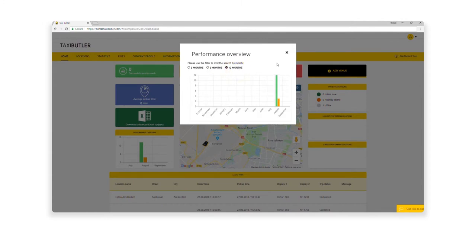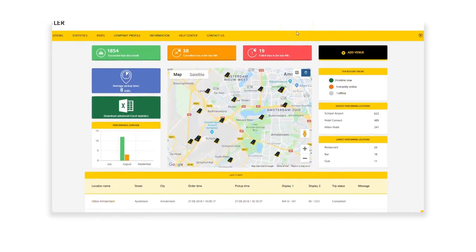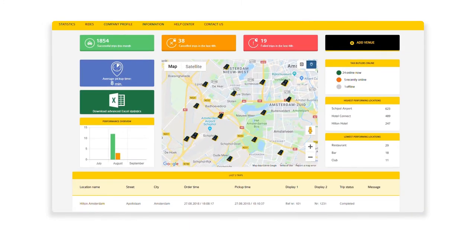The map in the center of the dashboard provides you with a bird's eye view of the locations of your devices. On the right-hand side, you can see your device activity, the highest and lowest performing locations, and an overview of the last 3 trips.